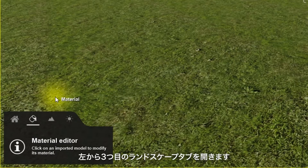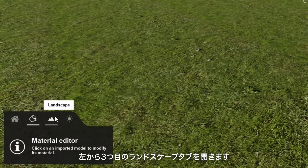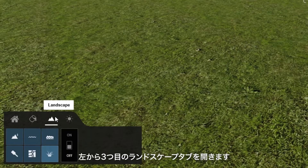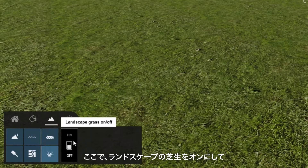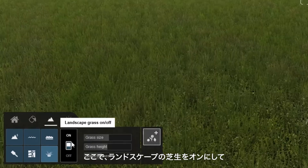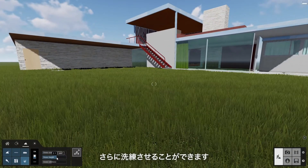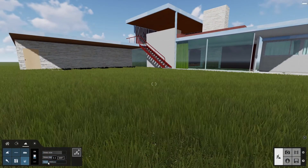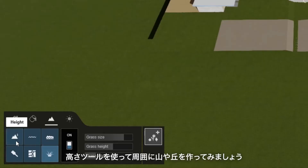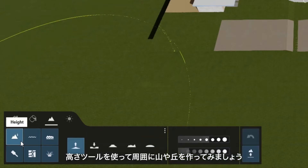It's going to be short and sweet. Let's take a look at the Landscape tab. The third tab from the left opens the Landscape functions. Here's where you can switch on the Landscape grass and further refine its appearance.